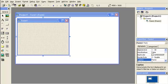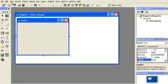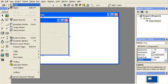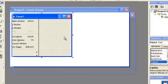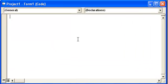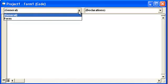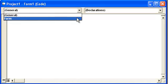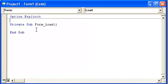We already have a standard EXE open, so we're going to go to view code right here, and I'm going to show you how to do some declaring again. Option Explicit. We're going to click on this combo box up here, go to Form, so it'll start a Form_Load statement, procedure, whatever.